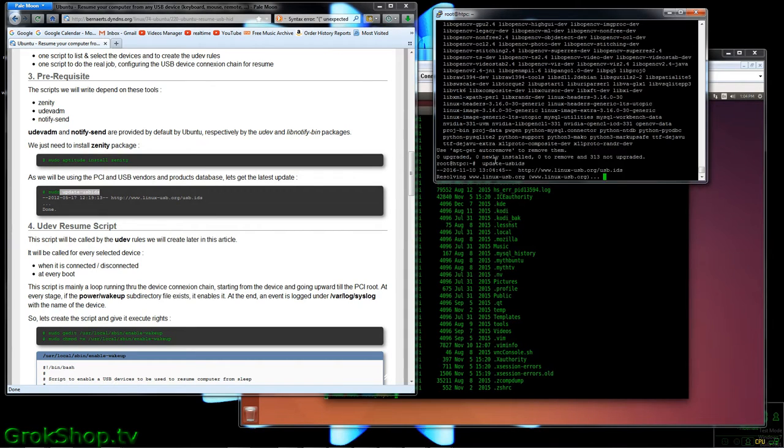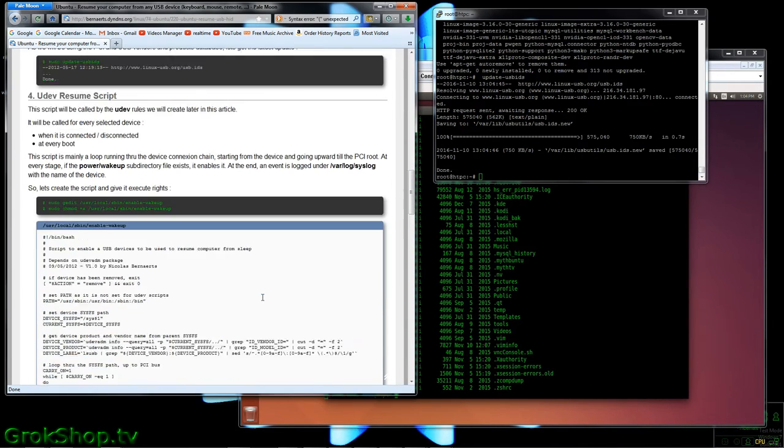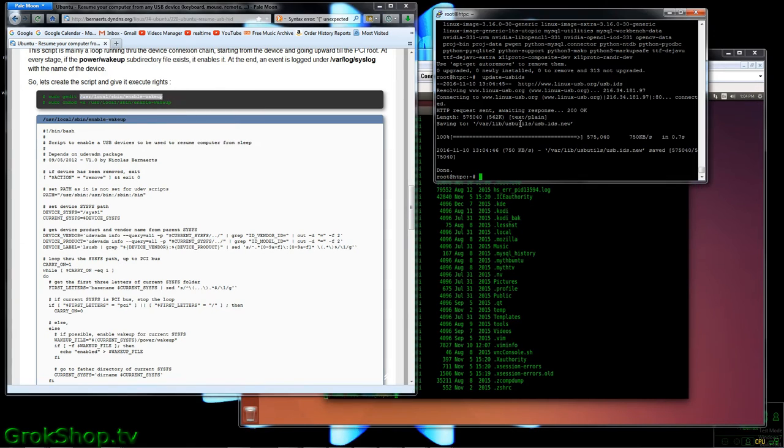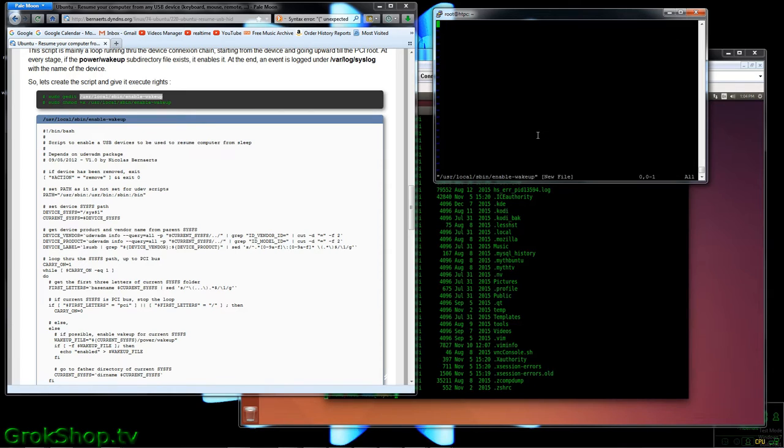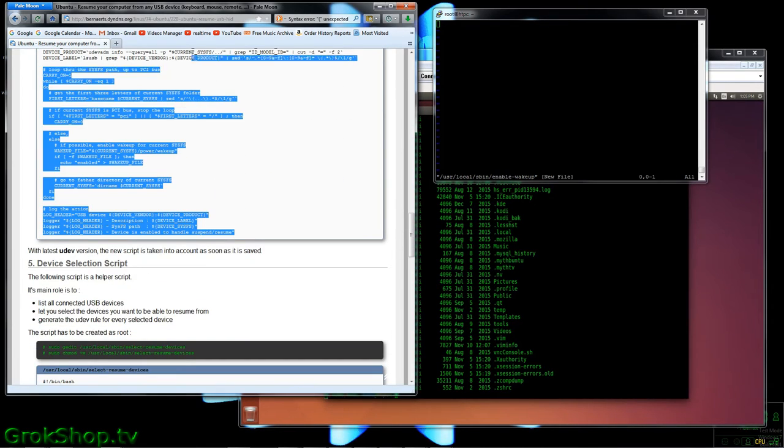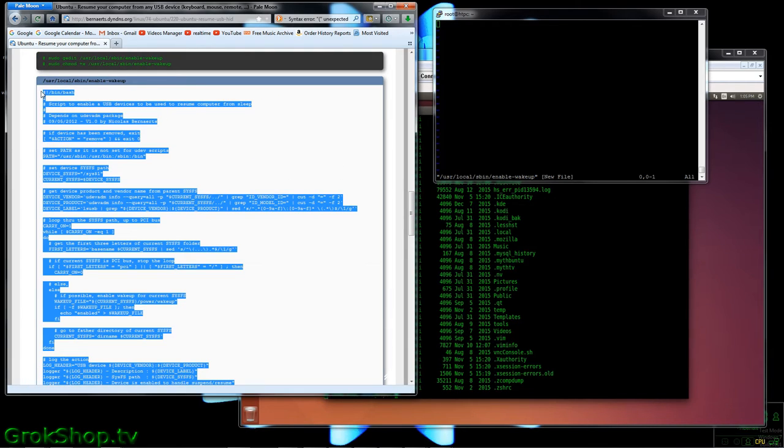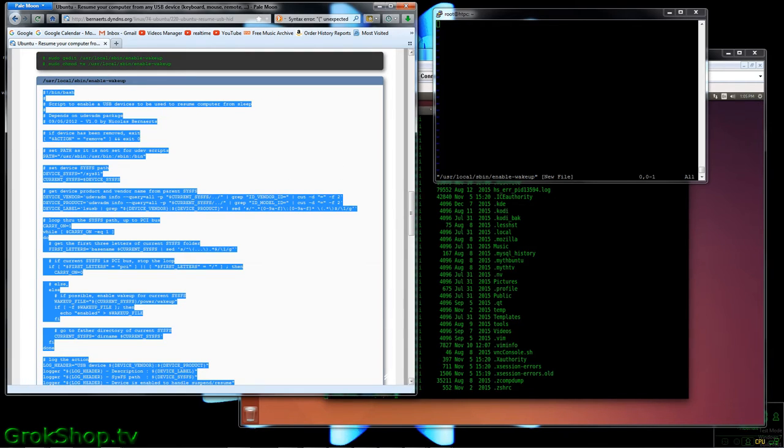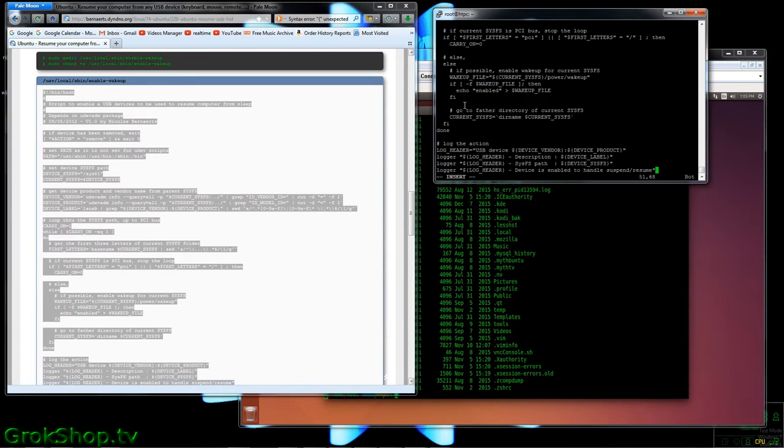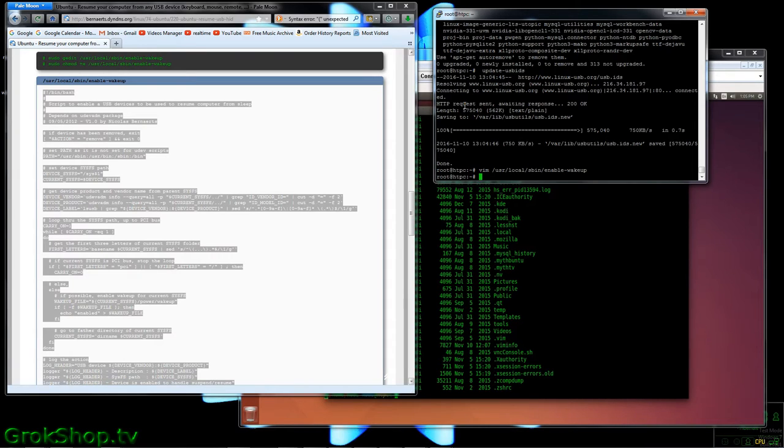Now we'll go ahead and create the script files and give them execute permissions. He seems to like gedit, I like vim, just pick your editor of choice. Double check, make sure when you copy and paste you got no blank lines or garbage characters or what have you, especially if you're cutting and pasting across operating systems like I am here.